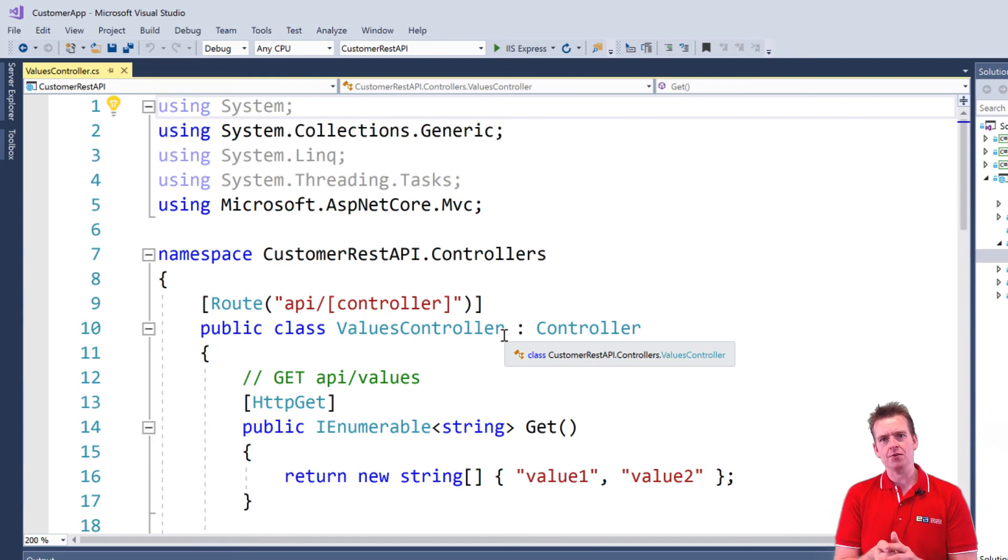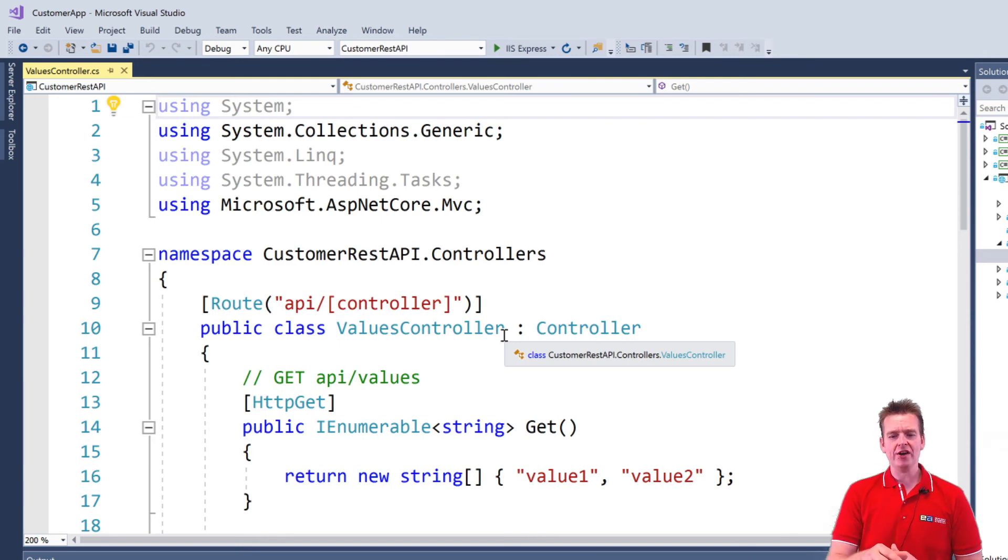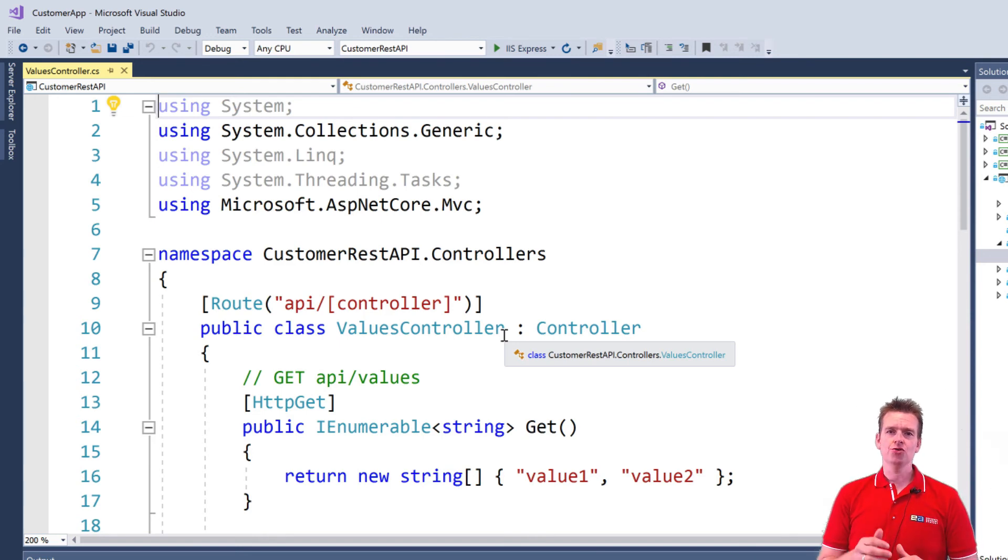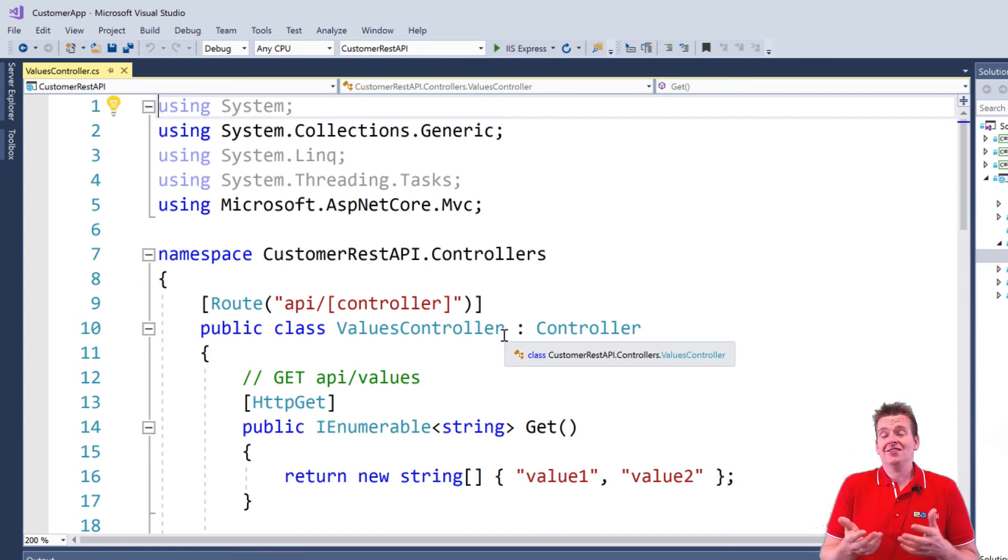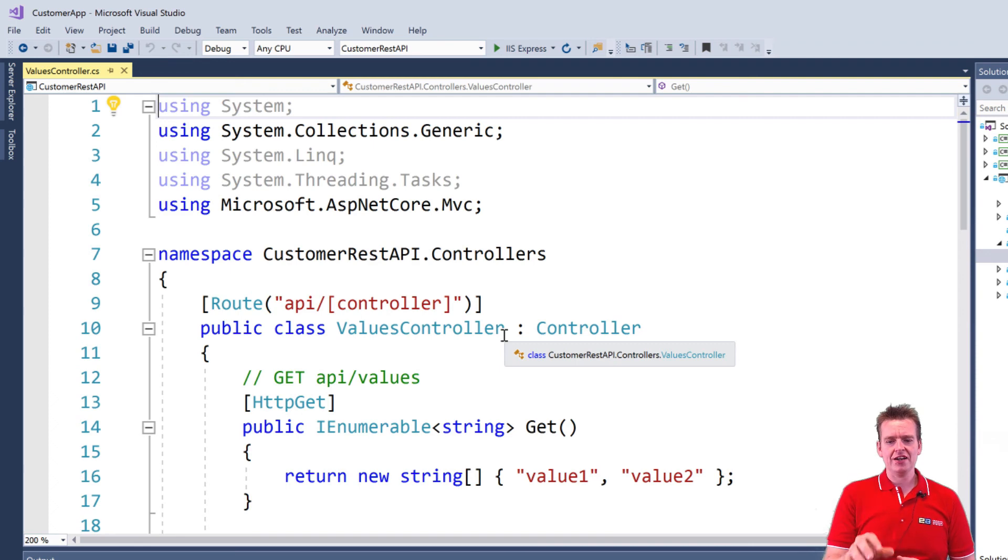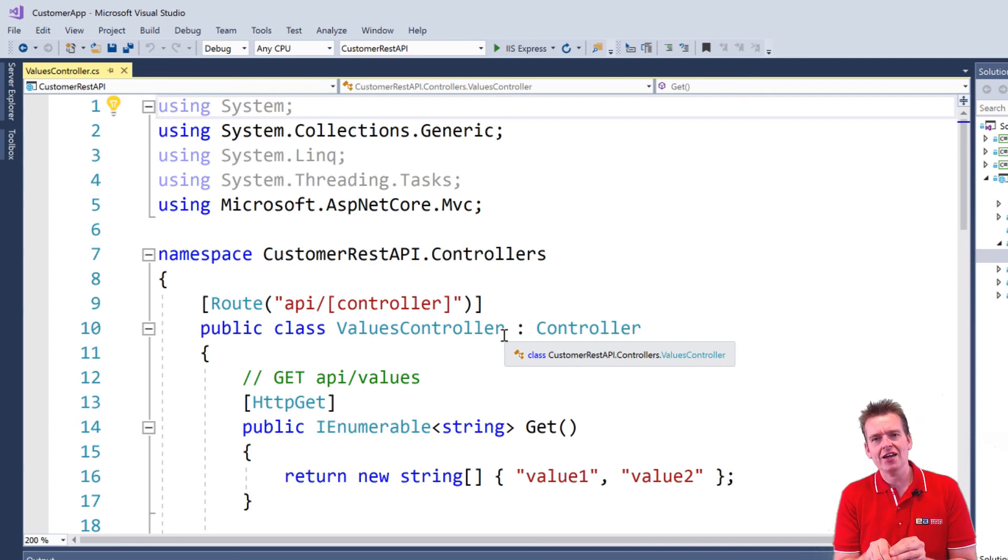we're going to dive into this file and I'm going to start to explain to you how we actually get information from this file using the HTTP request-response and the entire HTTP protocol. See you next time where we'll start diving into this.